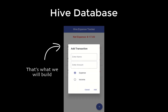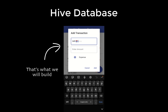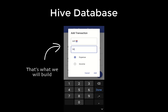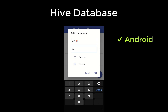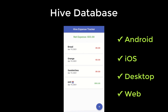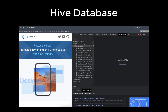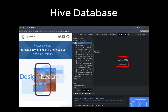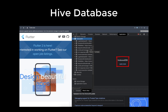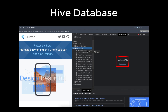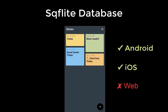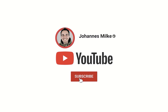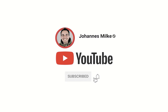We use the database Hive, which is supported on all platforms: Android, iOS, desktop, and also web. Specifically for Flutter Web, it uses the IndexedDB within your browser to store your data. If you're new here, subscribe to my channel and make sure to watch this video till the end.